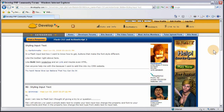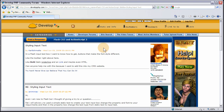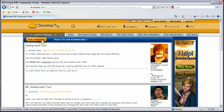Hello, Adam at DevelopPHP here with another Flash Building Tutorial. In today's lesson, we're going to show you how to create, or start creating your own what-you-see-is-what-you-get rich text editors — the WYSIWYGs.